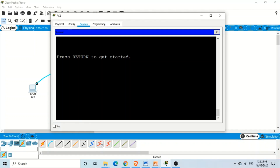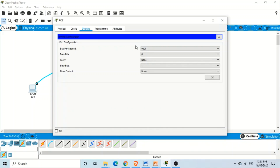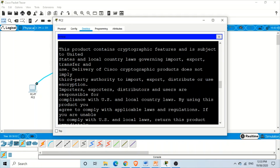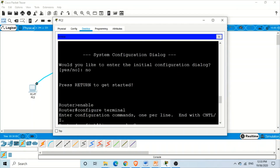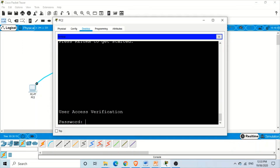Now we want to actually verify it works. Close the terminal, click on the computer again, open Terminal, and use the same terminal configuration — click OK. Now you can see these lines are from the IOS of the router. Press Enter to access the user mode of the router. Here it is — the router is now asking for the password. User access verification is required, which is exactly what we wanted.